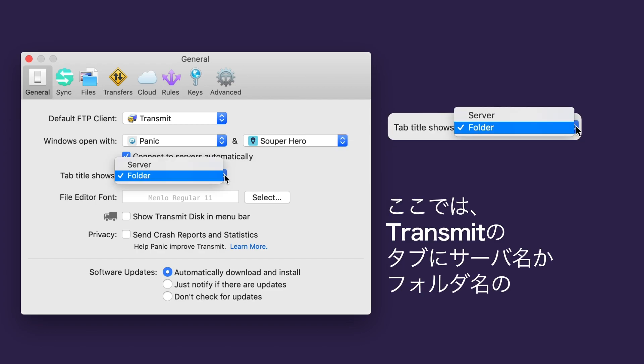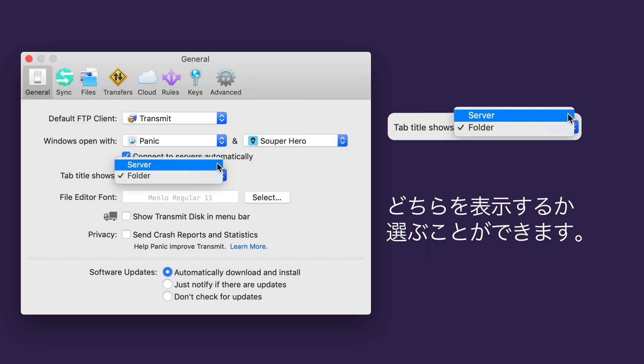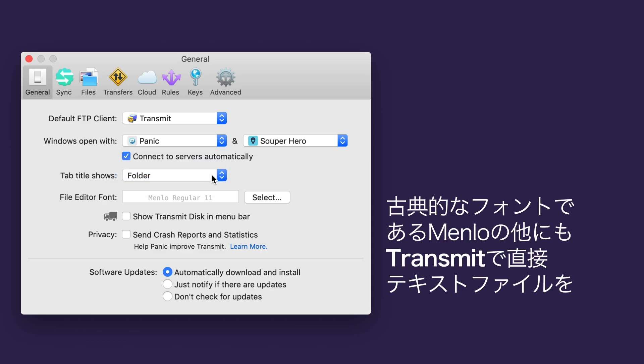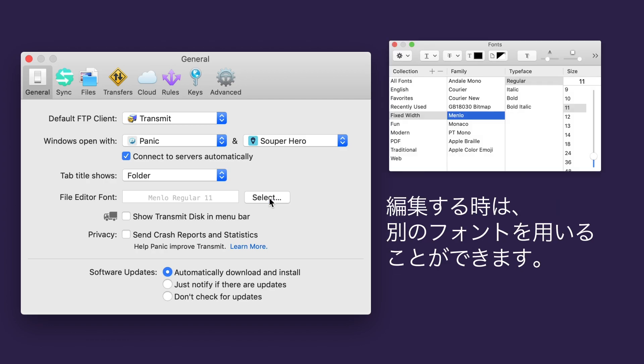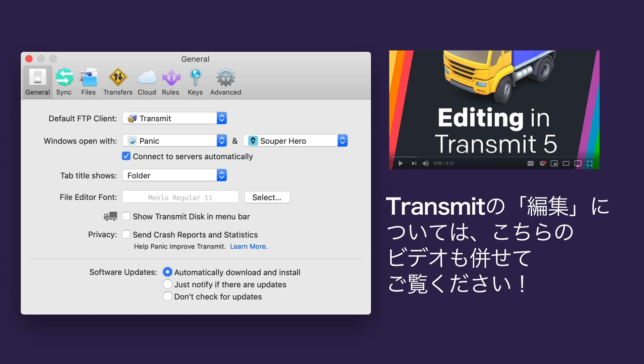Here, you can choose whether you want tabs in Transmit to show the server name or the name of your current folder. Menlo is a classic monospace typeface, but you can choose to use a different one when editing files directly in Transmit. There's a short video about editing files in Transmit, if you want to know more.